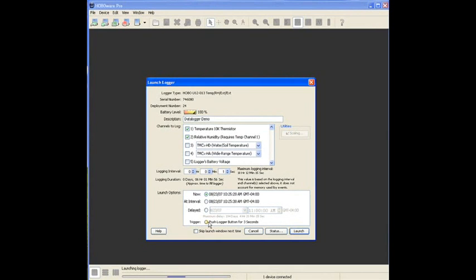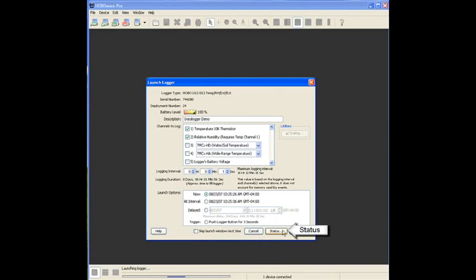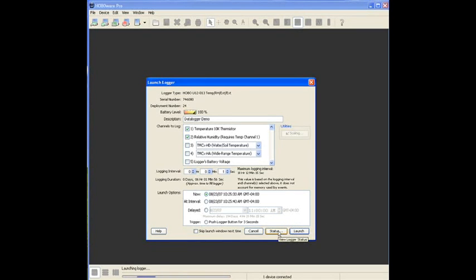Okay? So, we have all our launch parameters installed, and the logger is ready to be launched. Now, down here, we also have a status window. We can actually check the status of the sensors to see what they are reading at this time. We can do that right now.